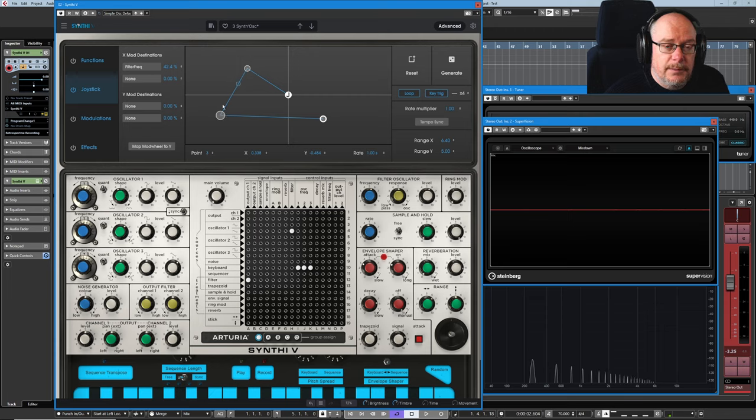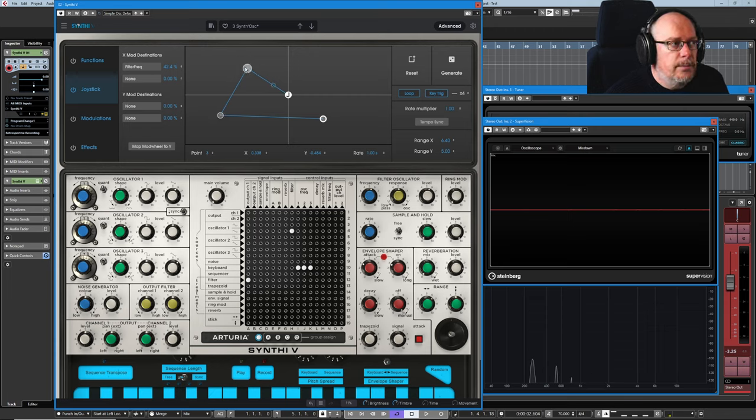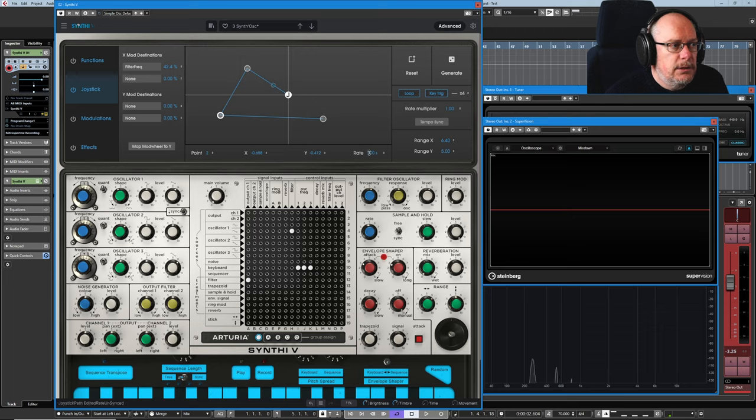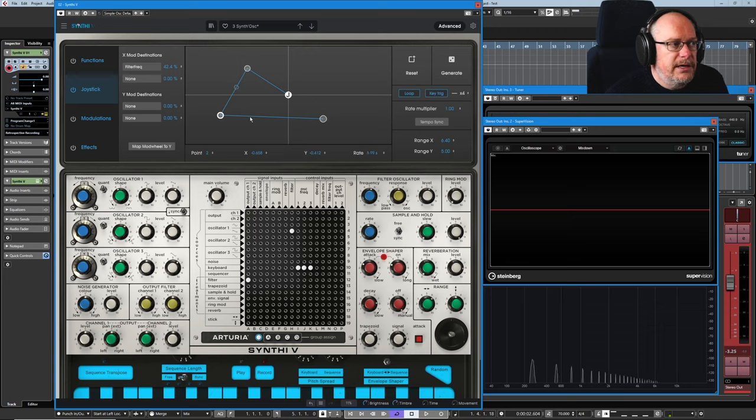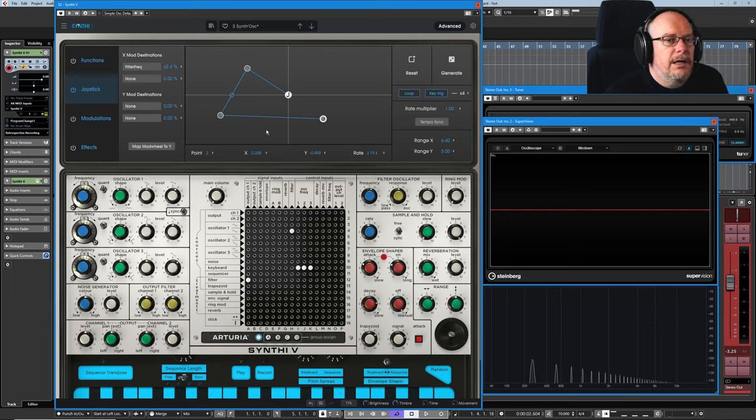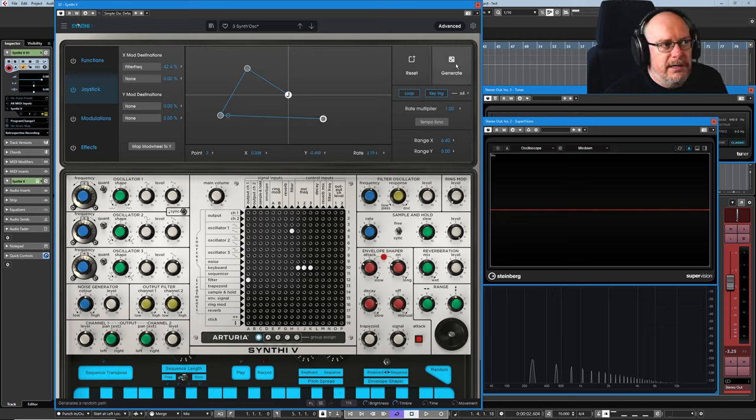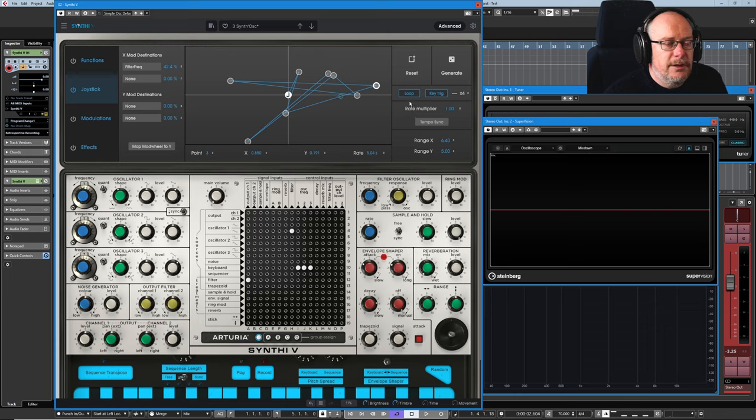We can change the amount of time that each individual point journey takes. So click on this one and you can increase or decrease the rate individually for that node. And we've also got this really cool button knob here, generate, which will generate a random, completely random set.